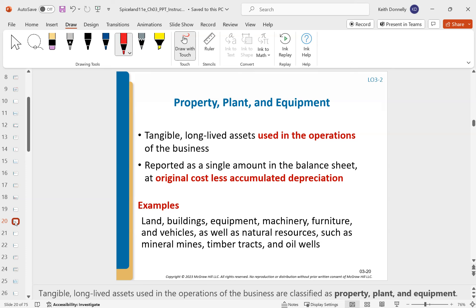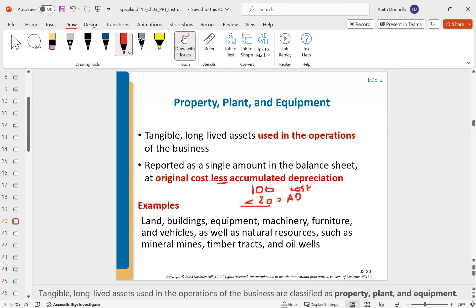PP&E — property, plant, and equipment — includes things like buildings, equipment, and long-term stuff. When you put it on the balance sheet, it's recorded at cost. Maybe we paid $100. You back out any accumulated depreciation — maybe there's $20 of accumulated depreciation — and that gives you the net book value, which is how you carry it on the balance sheet.